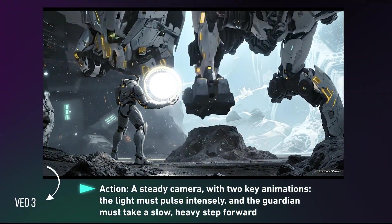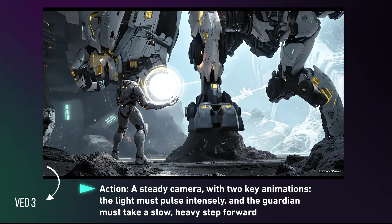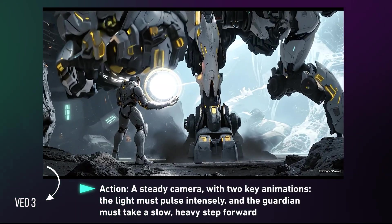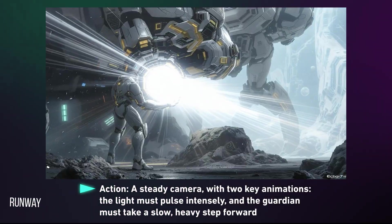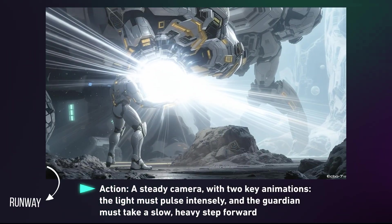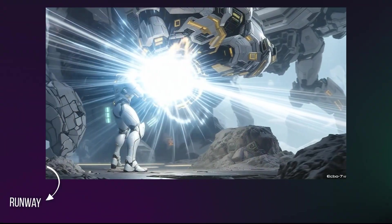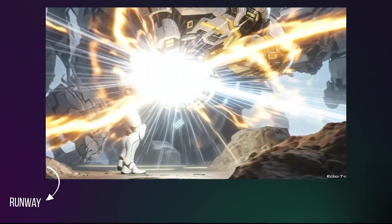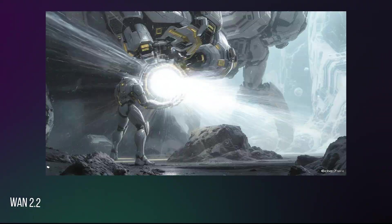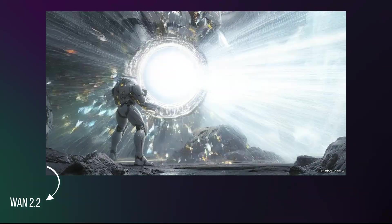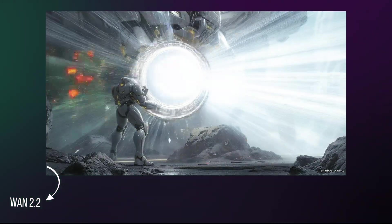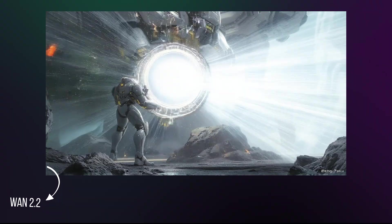For this scene, we wanted a steady camera, pulsing light, and the Guardian to step forward. Runway only animated the light. WAN 2.2 gave a different scene entirely. But Veo 3 nailed every detail.